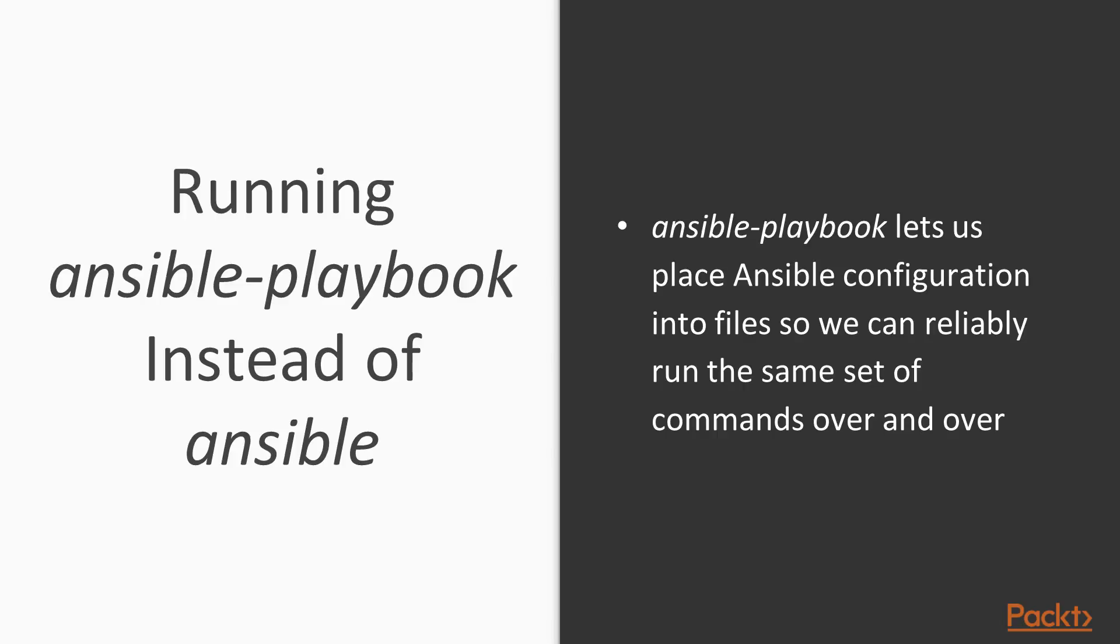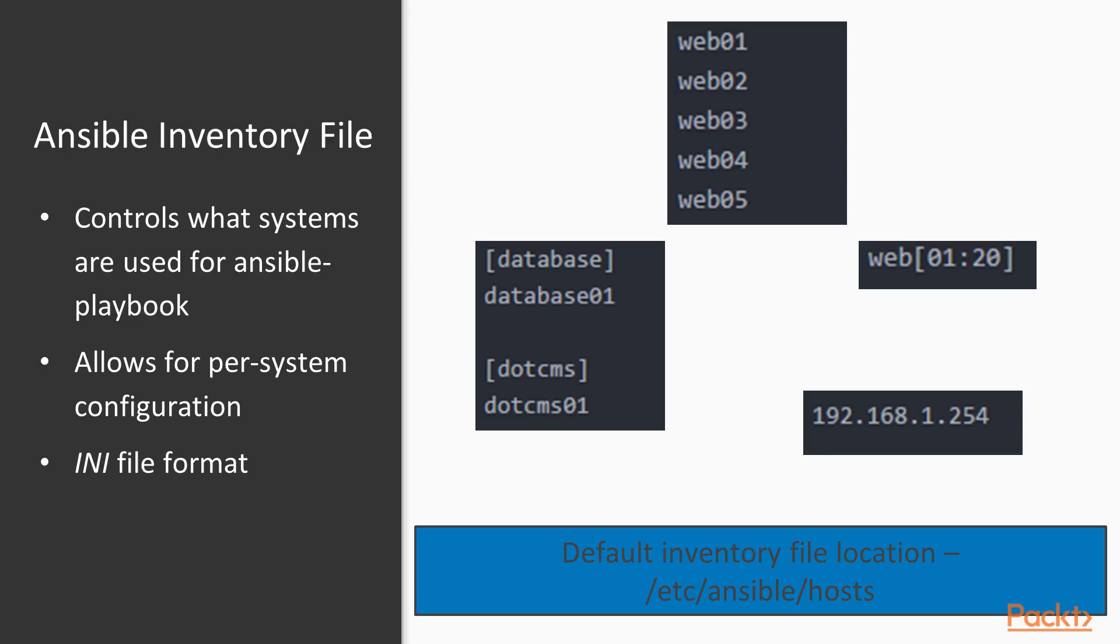Now that inventory, as we saw, could be passed as a comma-separated list to the Ansible command. But of course, it's more convenient to put that inventory into a file and just reference it so we can use the same set of systems over and over again. So in order to do that, we create a plain text file. You can see in the top how we just have a list of systems, Web01 through Web05, and that certainly works. That's one way we can do it.